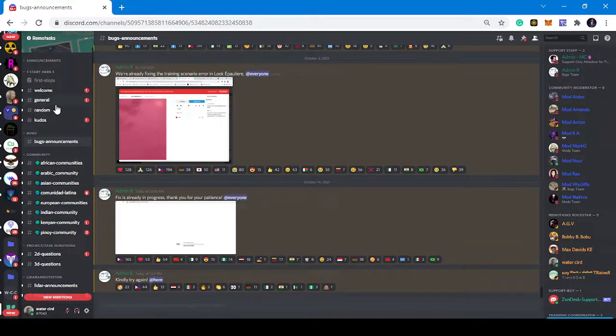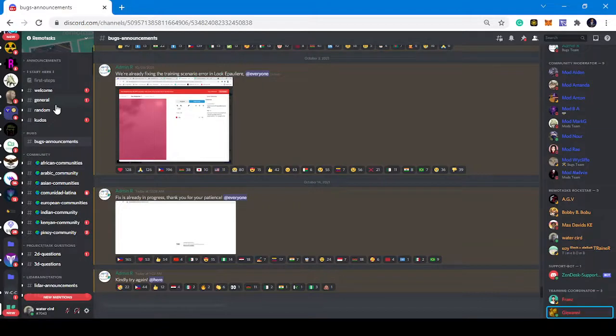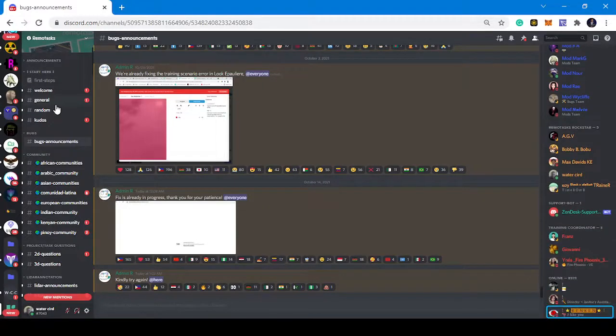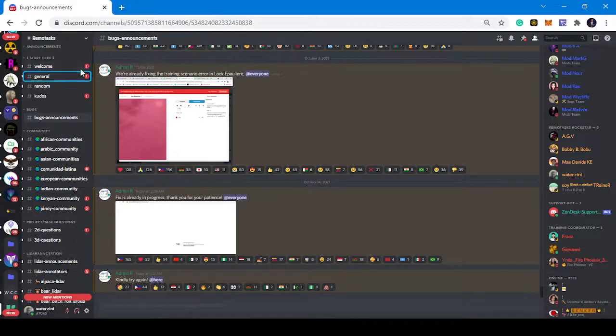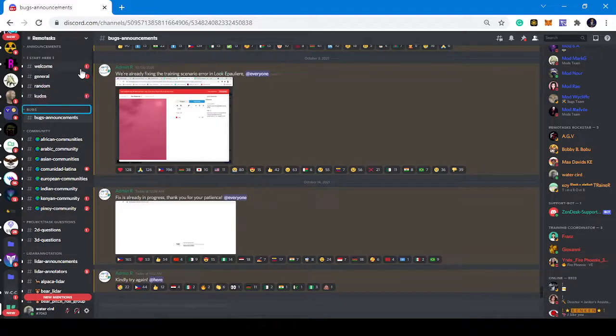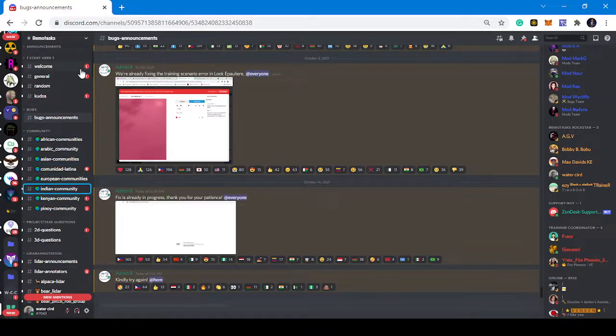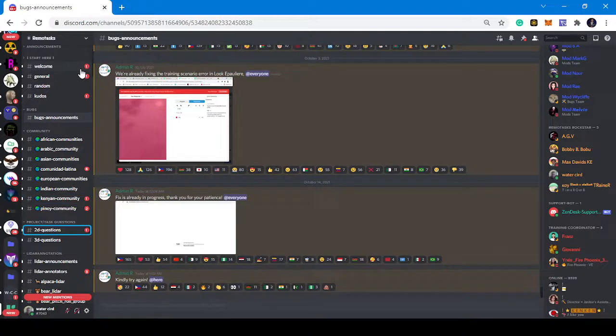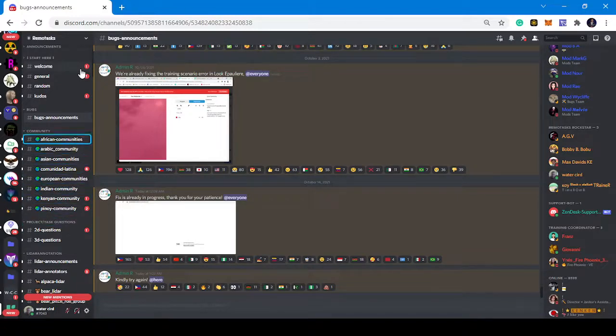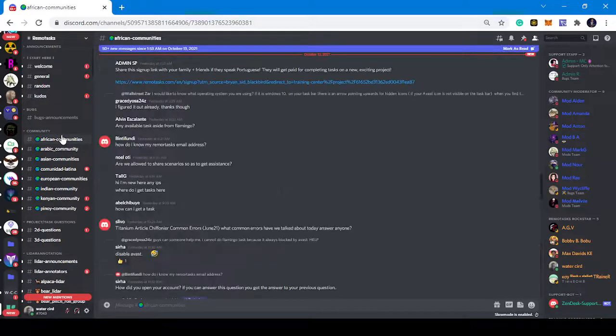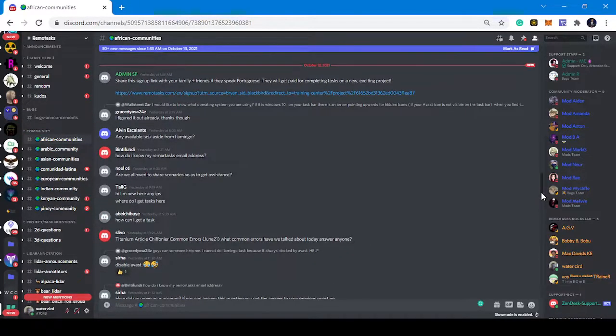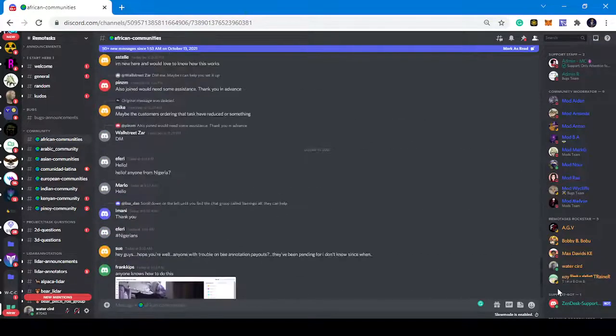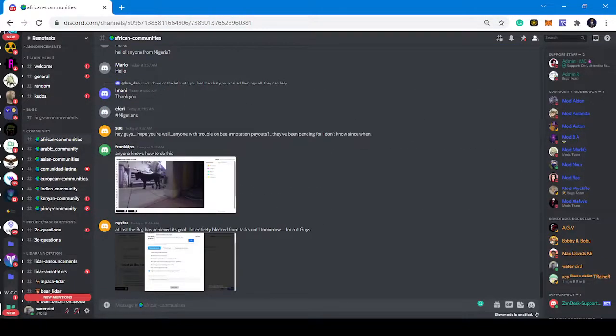Depending on the kind of tasks and the kind of issues you have, you can go to this community, the African community. If you are from Asia and all of that, you can also go to Asia.